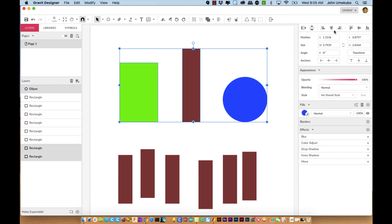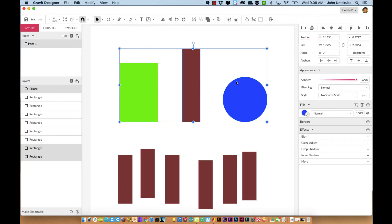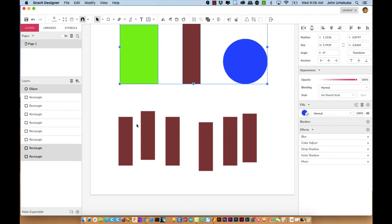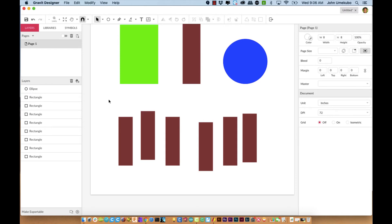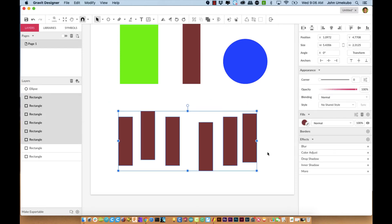Now I want to point out something else — the second portion of these tools, which is distribution. Distribution is highlighted because now I have three items — a minimum of three items. So I've got a selection down here that I wanted to show you: these six items here are all the same shape.